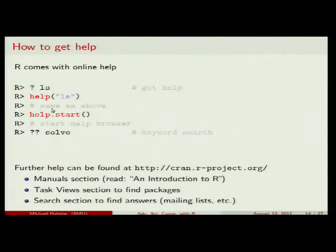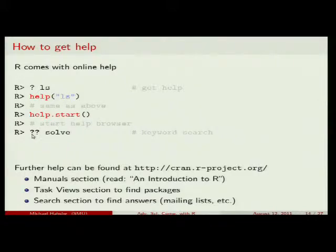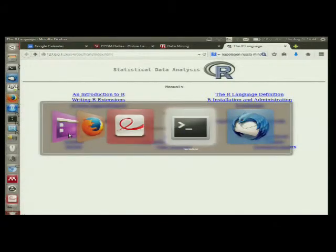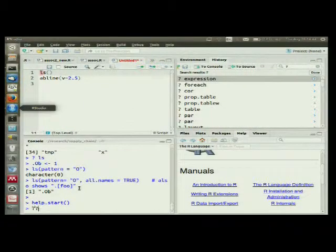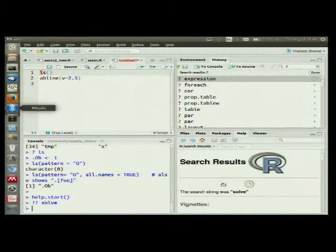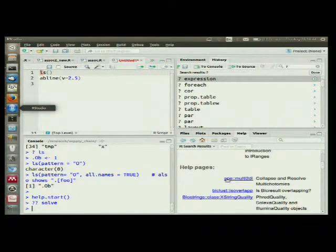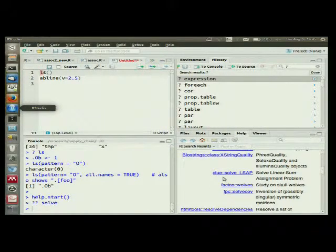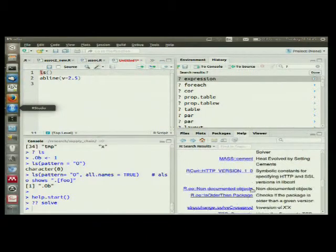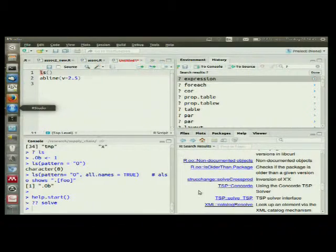How to get help: sometimes, especially initially, you just have no idea what a function is called, so you can't even do question mark with the name. For this case you can do a keyword search with double question mark. For example, if I want to solve linear equations and have no idea how, I can do ??solve. It looks through everything you have installed and gives you matches — for example, clue solve says 'solve linear assignment problems.' You can go through those and find what package has something to do with what you're looking for.